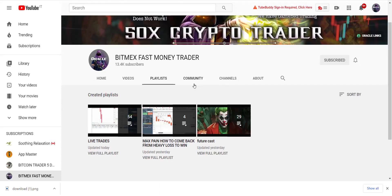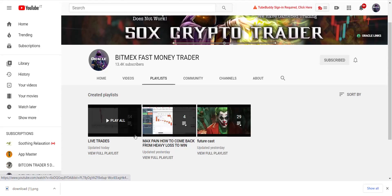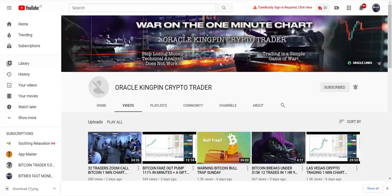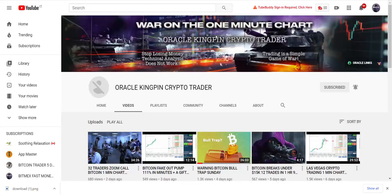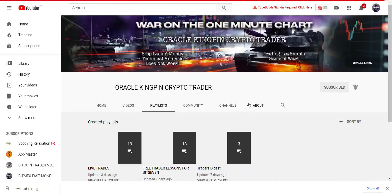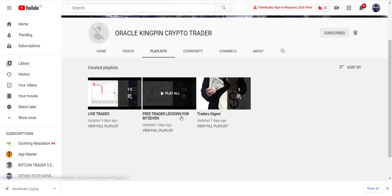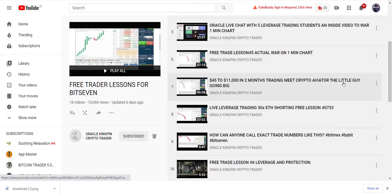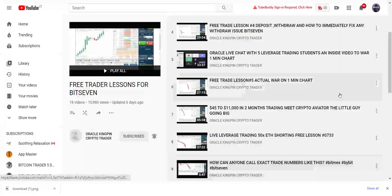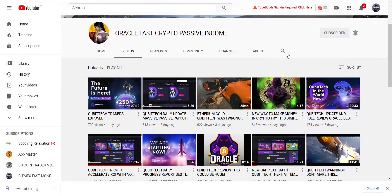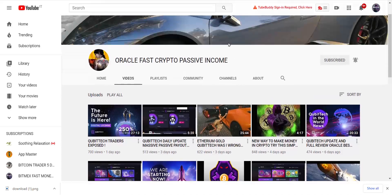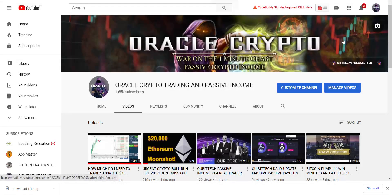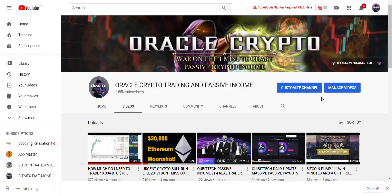We don't trade on BitMEX but I had a playlist for you guys. On my other channel, Live Future Cast, I do the future cast here and everything else, live trades, all of that stuff. I also have War on the One Minute Chart. YouTube didn't like some things I had to say, they took away my avatar, and I created a playlist for you. Free bit 7 trader lessons, and unfortunately many of these videos are no longer available so I'm going to redo it for you. Then I have a channel just for people that like fast passive income: Oracle Fast Passive Income, Oracle Crypto Trading and Passive Income. This is the new one.